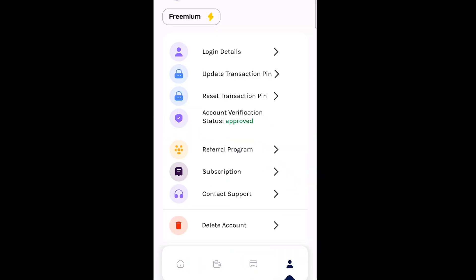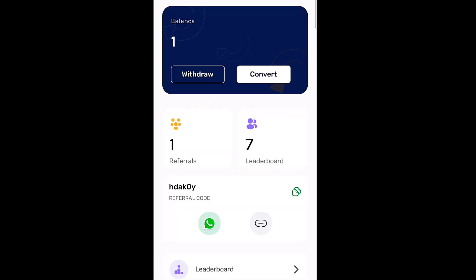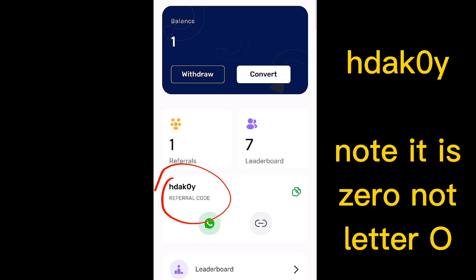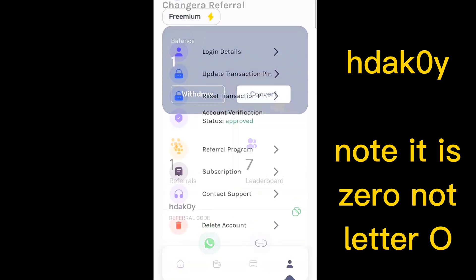Whenever you download this app, you can use this referral code. Input this referral code and you'll be able to get at least a one dollar bonus when you sign up — and whenever you sign up, I also get a one dollar bonus as well. The referral code is HDAK0Y. I'm going to paste it in the description box below so you can copy it and input it into the referral code field.